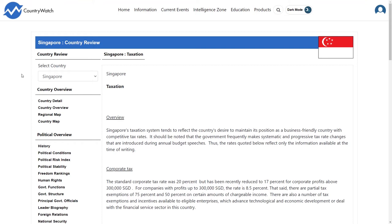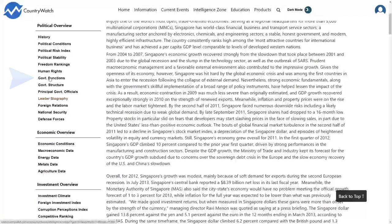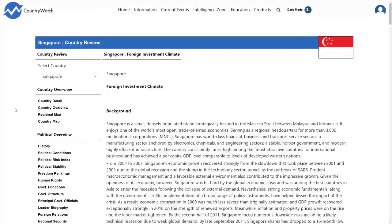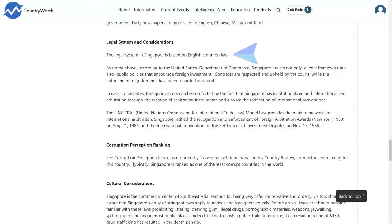Such as the 17% corporate tax rate in Singapore. To assess the government's attitude towards expropriation, navigate to the link called Investment Climate under the Investment Overview. Read through the history of business growth in the country to see if there is a history of expropriation. This is not the case for Singapore, who consistently ranks high among the most attractive countries for international business. The type of legal system is often featured in the Investment Climate section under the Investment Overview heading. Scroll down to find the Legal Systems and Considerations heading in this section. Here, I can see that Singapore's legal system is based on English common law.